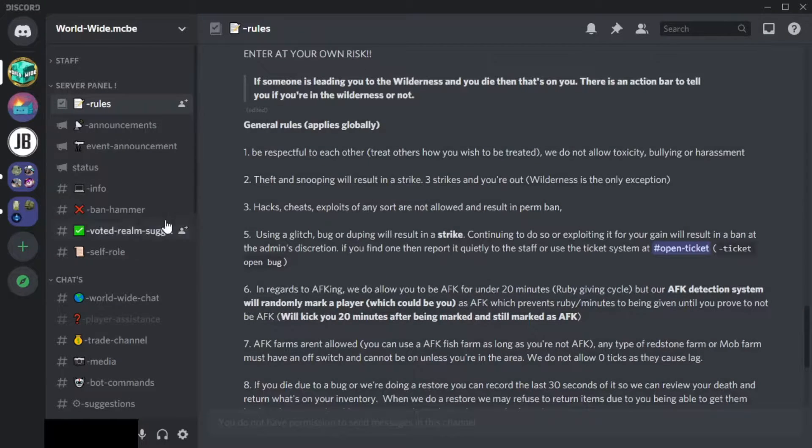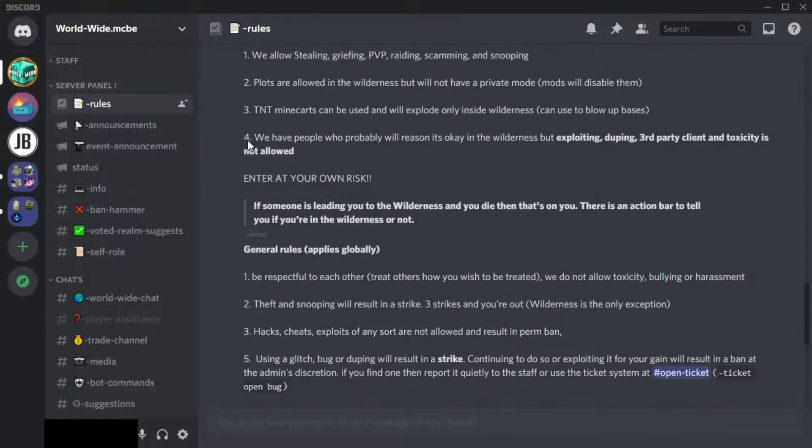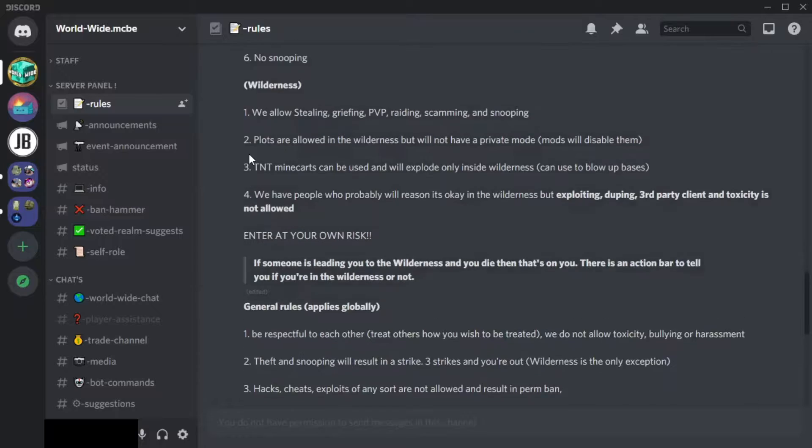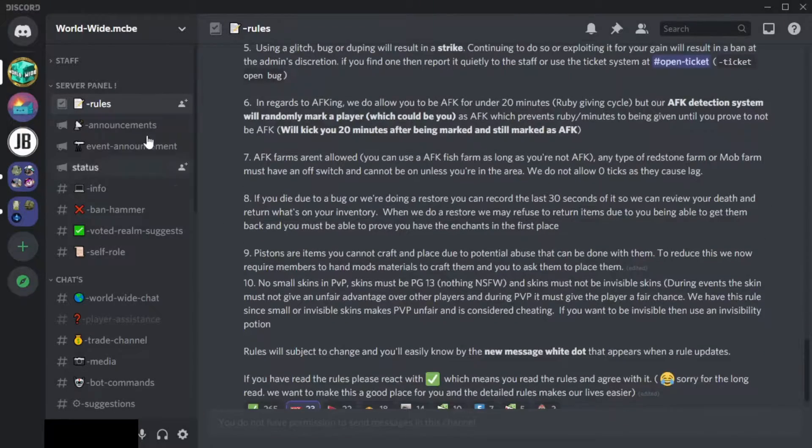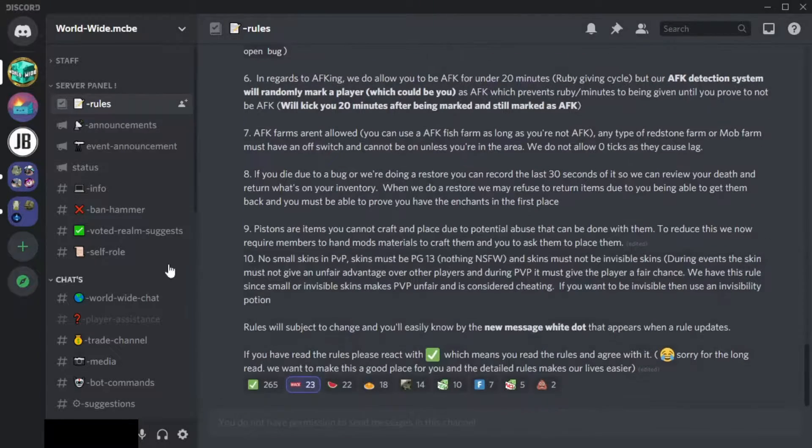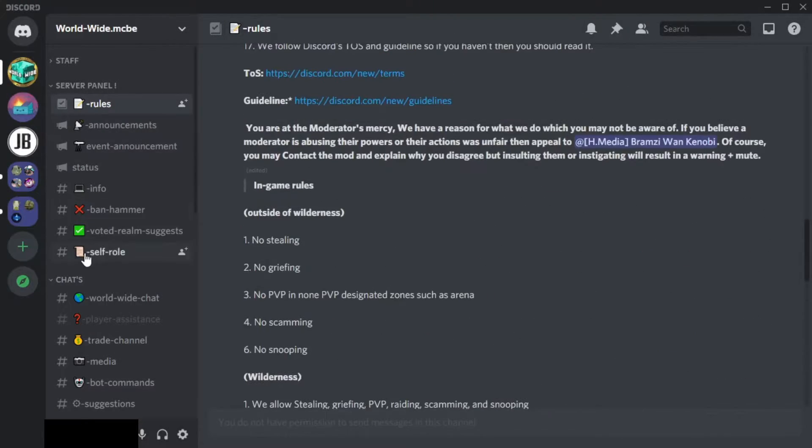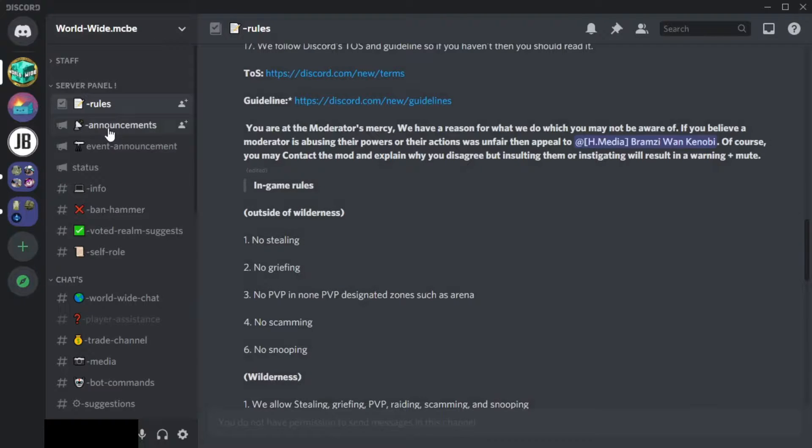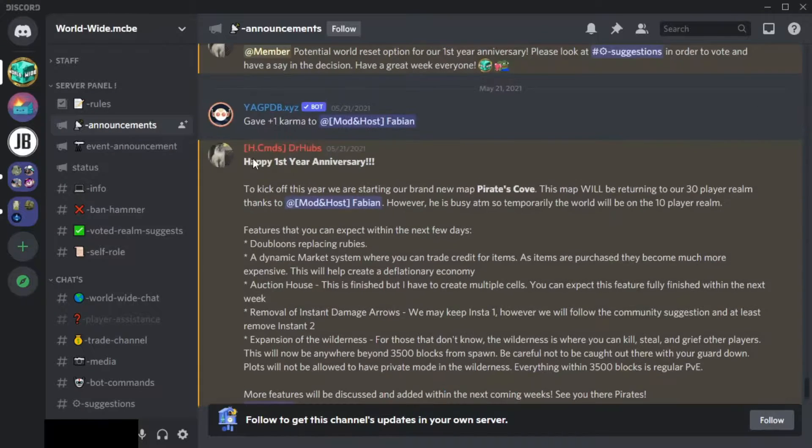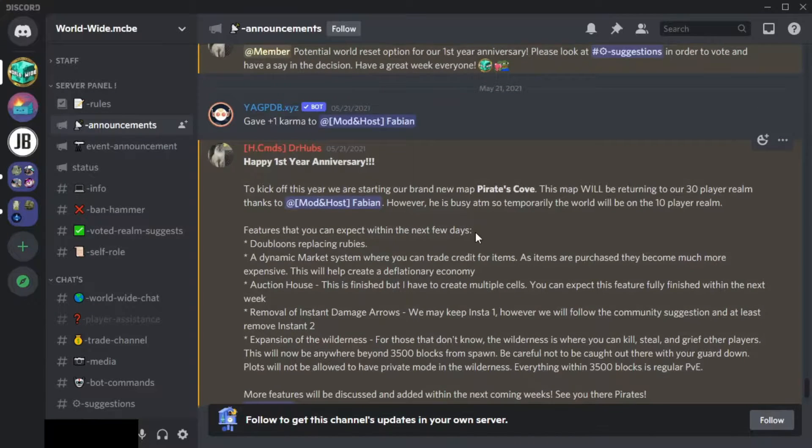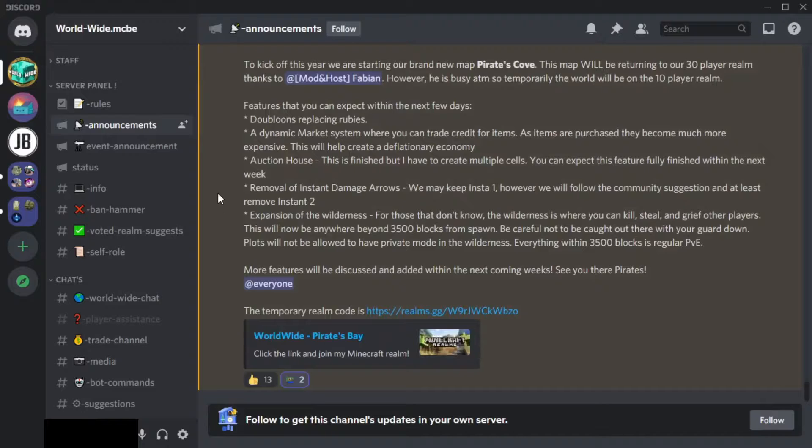You want to read the rules and see if you're okay with them. Then if you want to proceed even further, you can go to announcements. Announcements is essentially just where the server temporary realm code is.